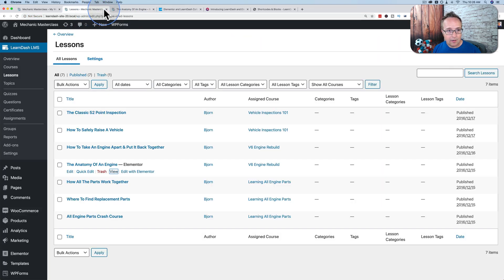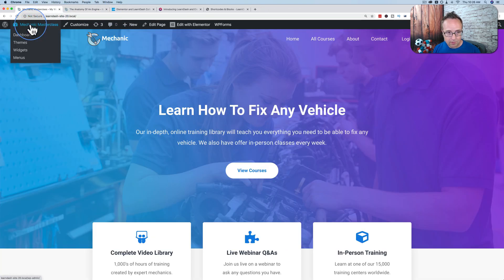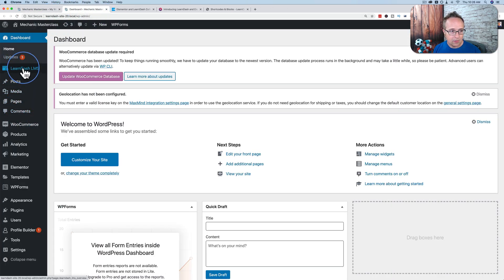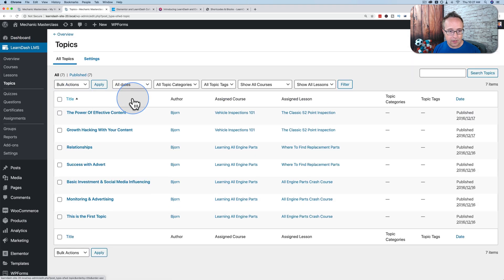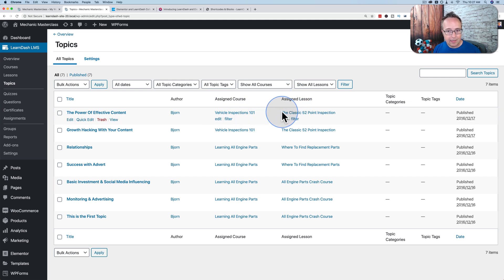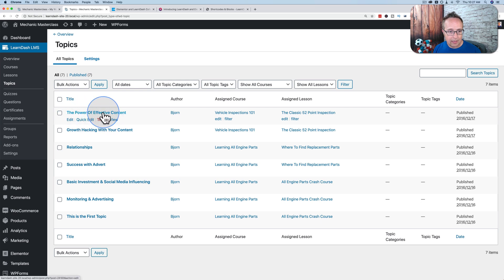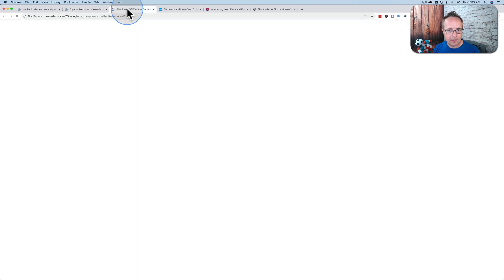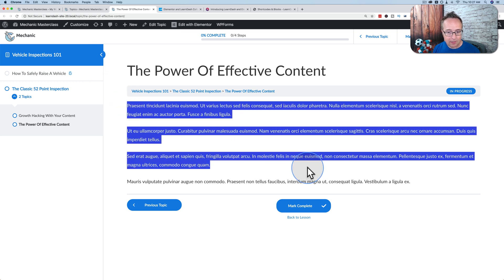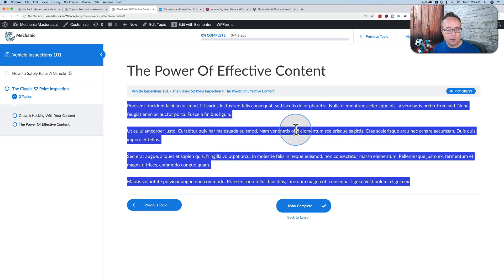I use LearnDash and Elementor, and I've integrated them using shortcodes, not using these widgets. It worked really well. I really like focus mode, so I wouldn't mess with it. So I feel like these widgets are not going to be used very often because focus mode does it for you. Let's look at the topics. LearnDash topics are subcategories of the lessons. Here we have our course, Vehicle Inspections 101. The lesson is the classic 52-point inspection, and the topic is the power of effective content.